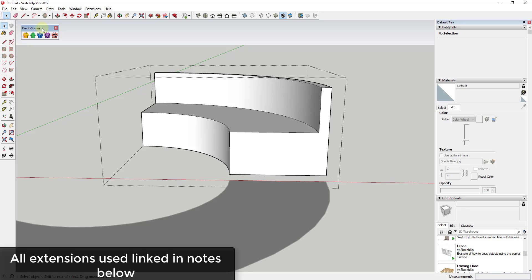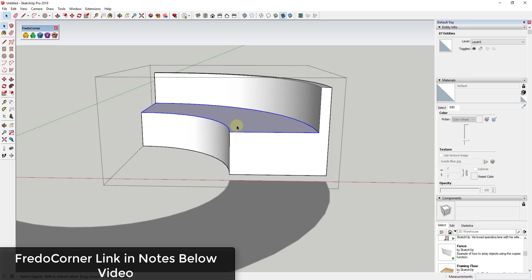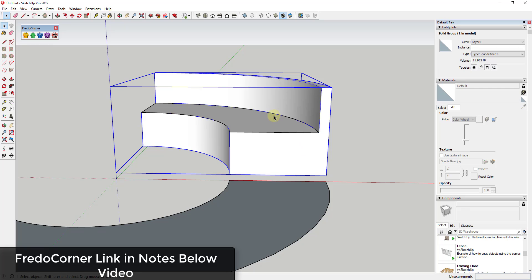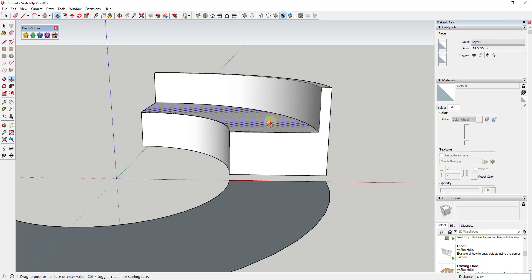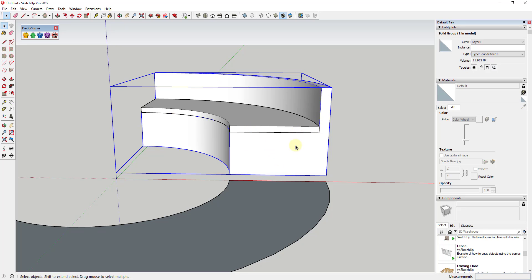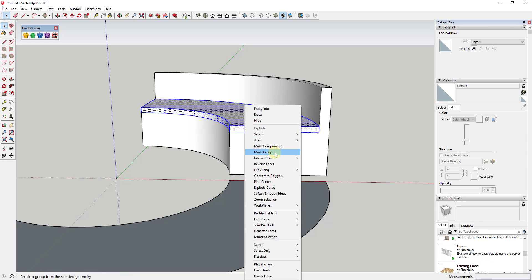Now we want to round off the edges to make it look more realistic. I'll use the extension Fredo Corner — you could also use Round Corner. I'll link to all the extensions I use in the notes below, and note that these are all free extensions. But before that, I want to create a copy of this face outside of the group for the cushion. I'll double-click on the face, do Ctrl+C, click outside the group, and do Edit > Paste in Place. Then I'll triple-click that, right-click, and click Make Group.